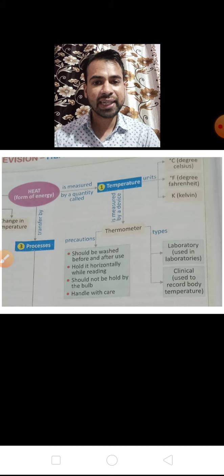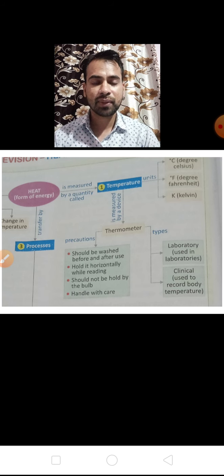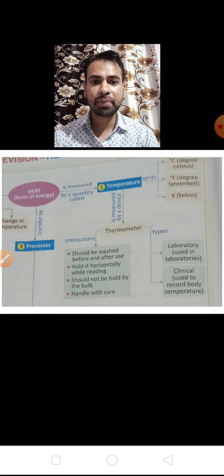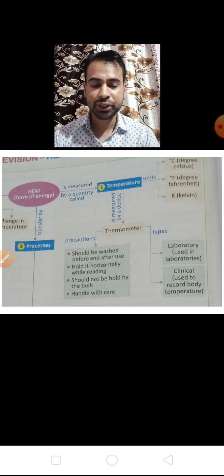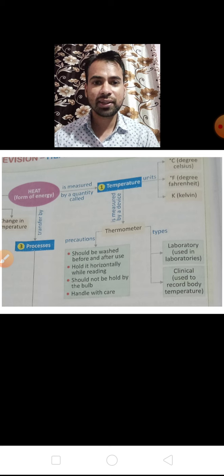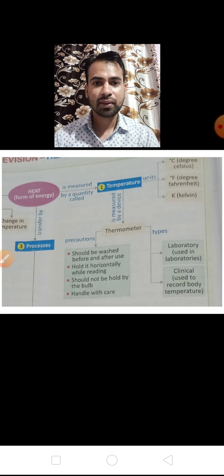Chapter number 4, that is Heat. Heat is a form of energy. Heat is the degree of hotness, and the degree of hotness can be measured by its temperature. By its temperature, we can easily observe the degree of hotness. Now, a very important question that is: the units of temperature — this may be asked in exam as a one-mark question.